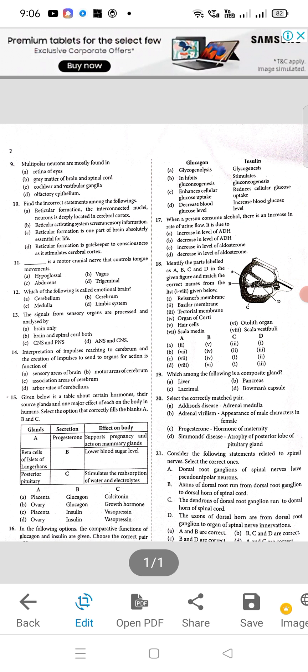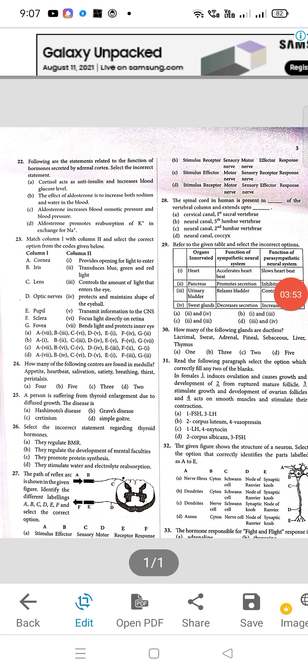Question 20: select the correctly matched pair — B will be the right option, adrenal. Question 21: the right option is A. Question 22: the correct option is D — aldosterone promotes reabsorption of potassium ion in exchange for sodium ion. Question 23: option A. Question 24: how many of the control centers are found in medulla — appetite, heartbeat, salivation, satiety, breathing, thirst, peristalsis — the correct answer is option A, 4.